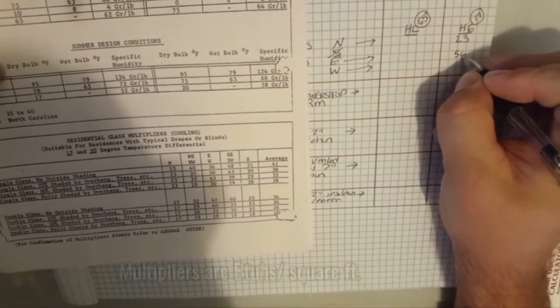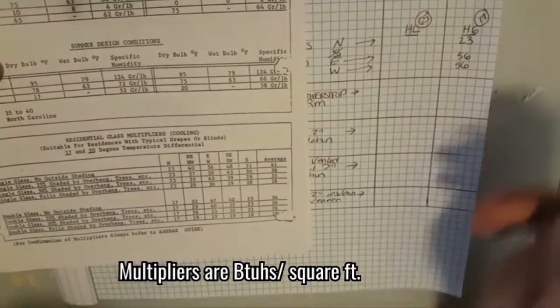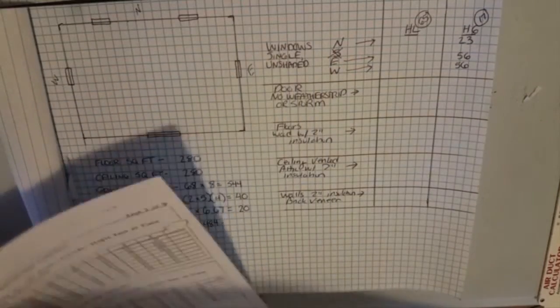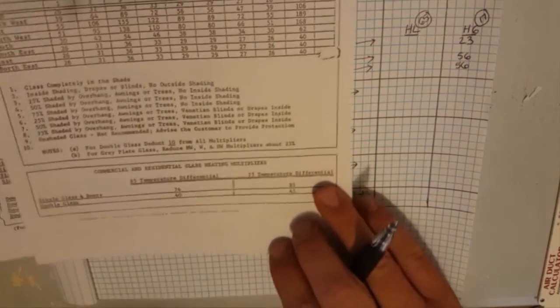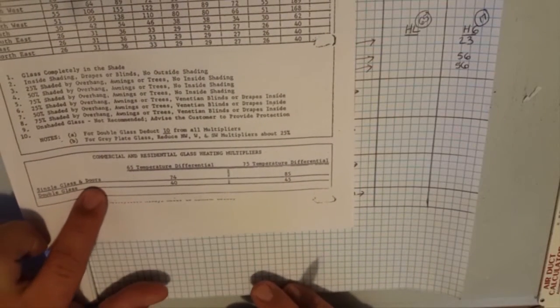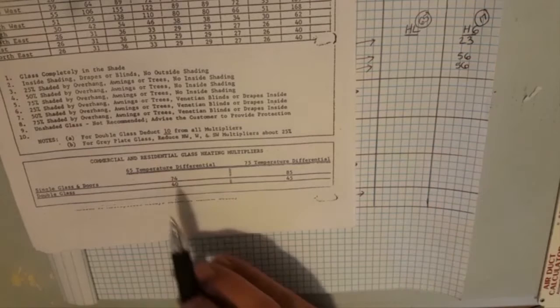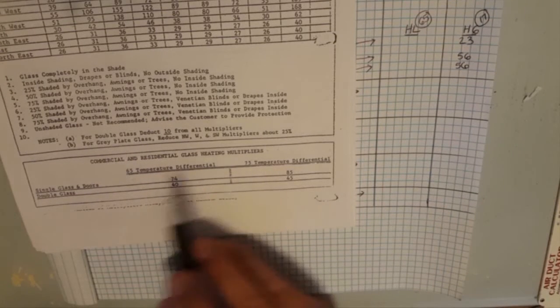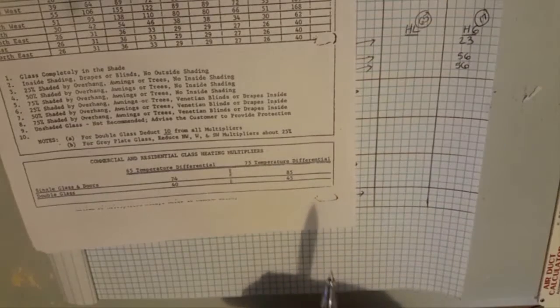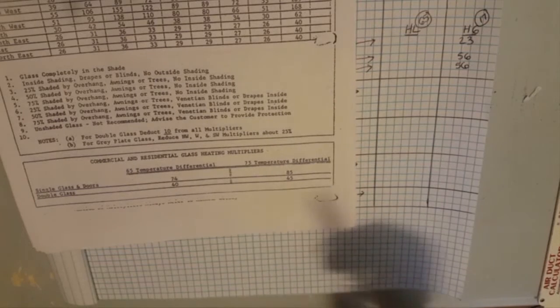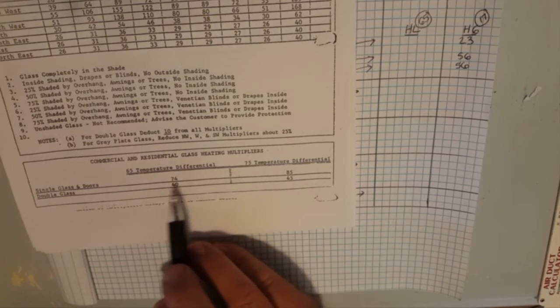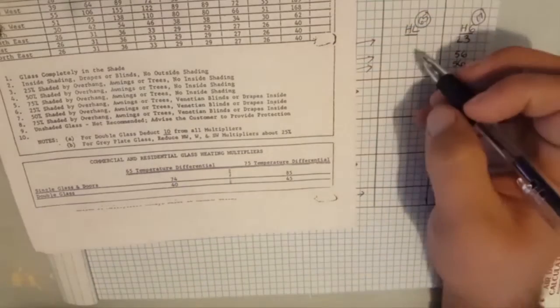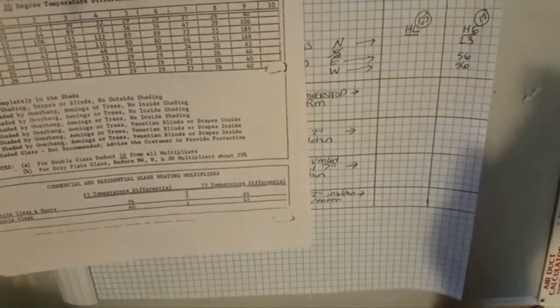We happen to be on the first page here so let's go to the next page and find our heat loss. Right here at the bottom we have single glass and doors. Now let's talk about glass doors, commercial and residential glass heating multipliers. It's going to be our heat loss because in the wintertime we're worried about heat leaving the structure. In the summertime we're worried about heat gain in the structure. Single glass and doors which is what we have, 74. So it's a huge difference there. Single glass versus double glass, it's a big difference.